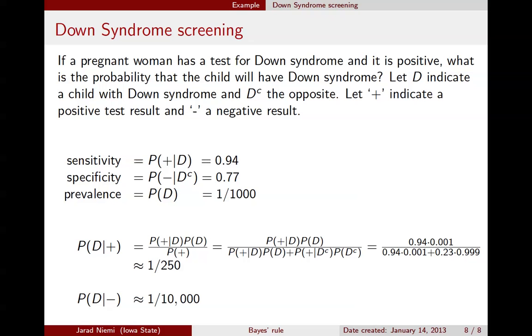This has been a mini-lecture introduction to Bayes' Rule with a practical example for diagnostic screening tests. Thank you.